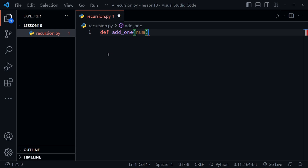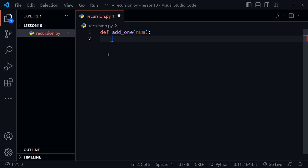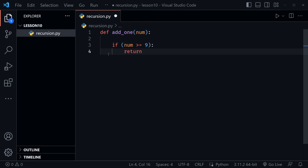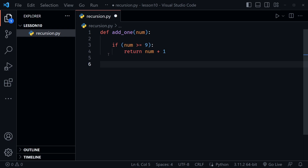The function has one parameter representing a number, which I'll call num. Inside the function, I'll say if num is greater than or equal to nine, then we return — so this ends the function when the return keyword is reached and it will not go any further. Then we return num plus one. After that, I create a new variable called total equal to num plus one, which only gets created if the number is less than nine.